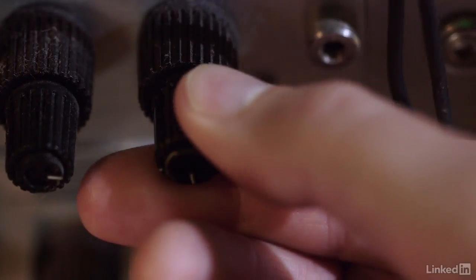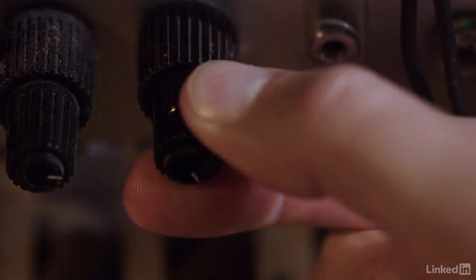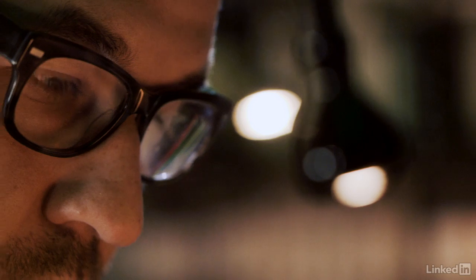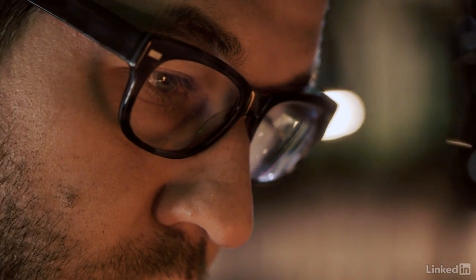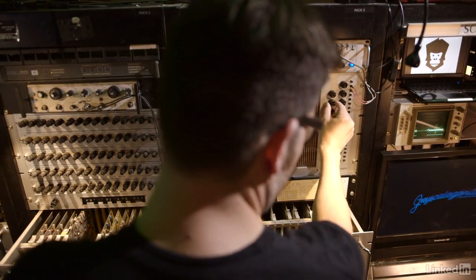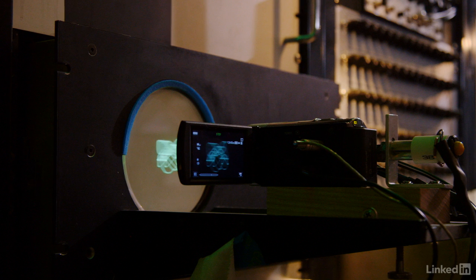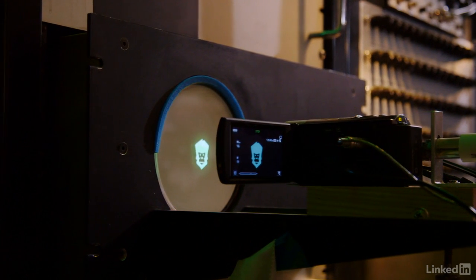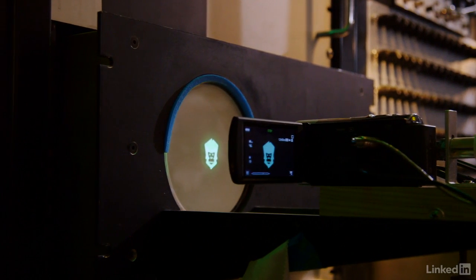A lot of what we call traditional motion graphics I think came from this machine. The idea that you could fly a logo in and promote a brand that way was made on this machine. And trying to emulate that has been making plugins for years. This is where it all came from, this is where it all started.